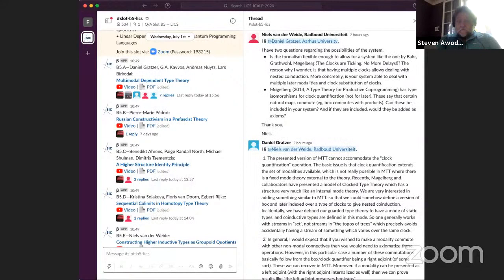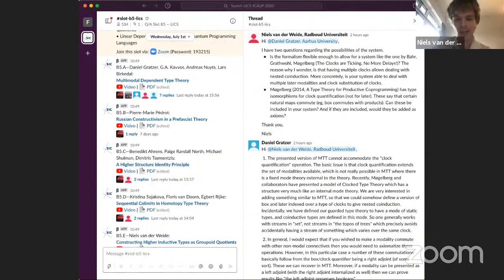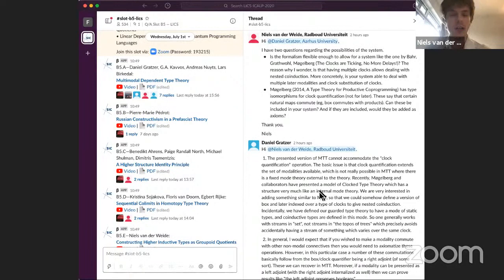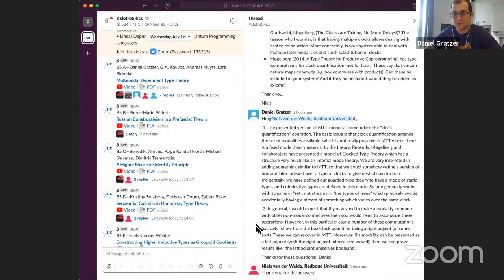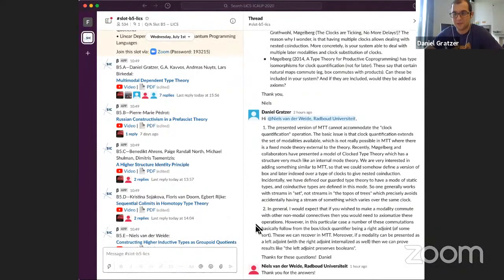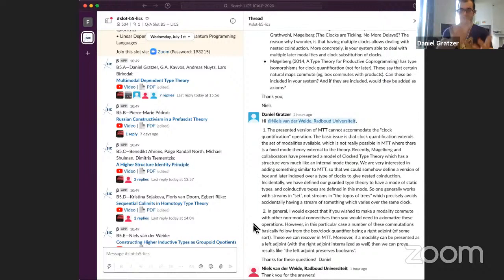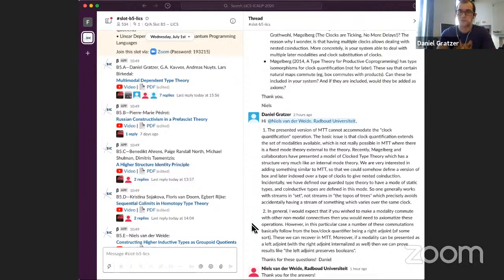Niels has a question: basically, was the work strong enough to deal with clock type theory as described by Mögelberg, Gratwold, and Barr? The answer is sort of not yet, but soon I hope. The main thing missing is the ability to have MTT internalize the mode theory. As written now, you feed in a mode theory, and that collection of modalities is fixed throughout the type theory — the modalities don't change based on context. But in clock type theory, it's crucial that they do, because you have the clock quantifier giving new layers. So we need some sort of internalized mode theory, which is subtle in the presence of multiple modes, but a very interesting question.